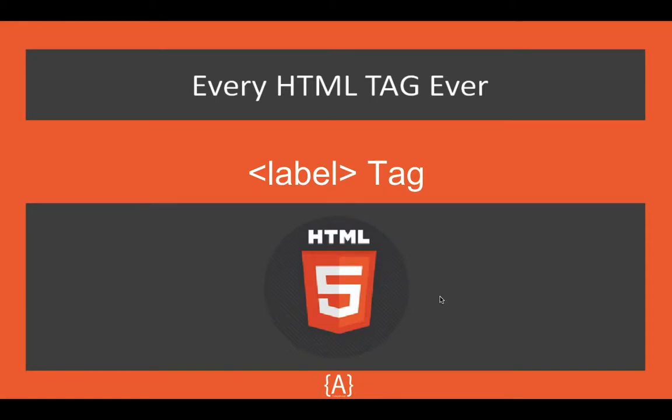Hey what's going on guys, Salt here. In this tutorial I'm going to talk about the label tag. As the name suggests, it labels elements. The basic definition is it defines the label for button, input, meter, output, progress, and similar elements. You can use it to bind elements together.